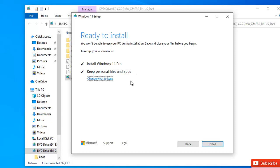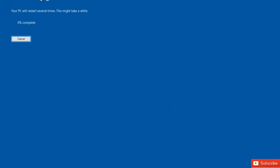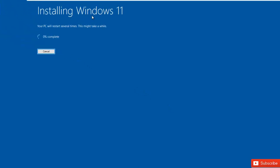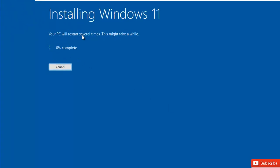I'll keep my files and click install again. You can see the installation process is now starting. It says your PC will restart several times and this may take a while — right now we're at one percent.